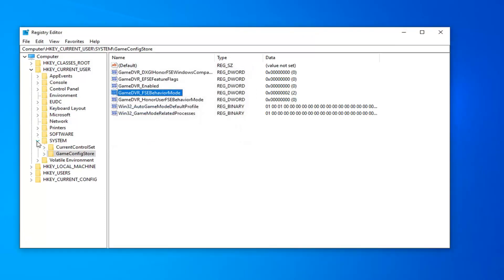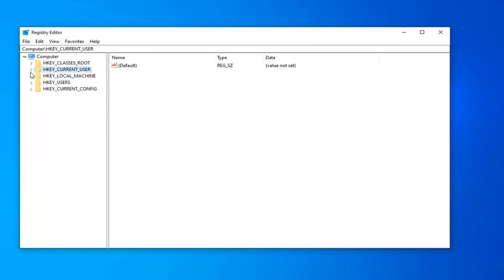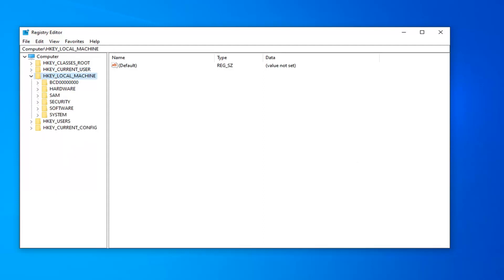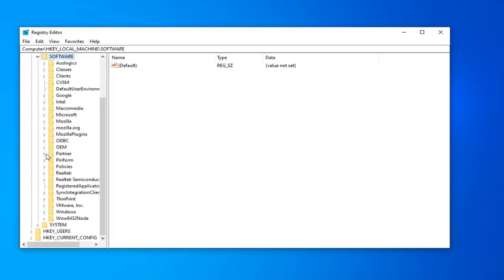Now we're going to back out of these previous folders we were just in. And now you want to expand the HKEY_LOCAL_MACHINE folder like we were doing earlier with the other folders. And once you've expanded that, you want to go do the same thing for the software folder. Same thing for Microsoft.